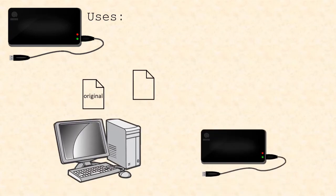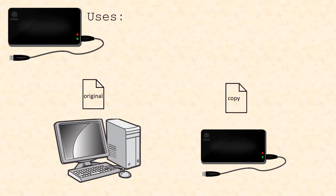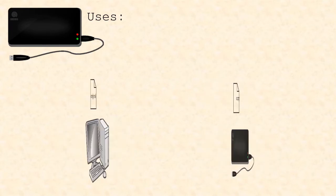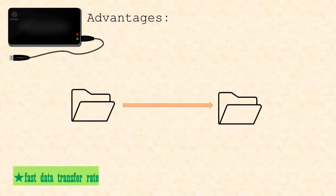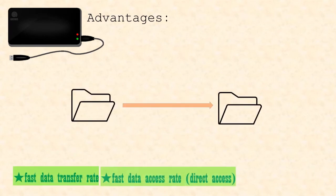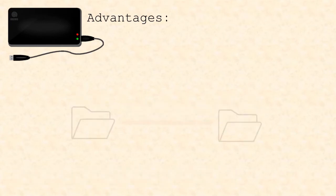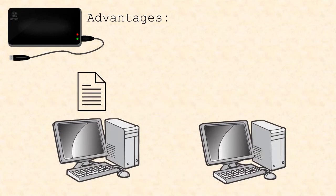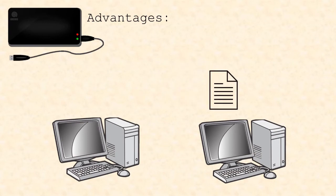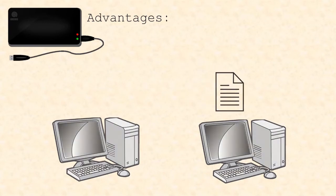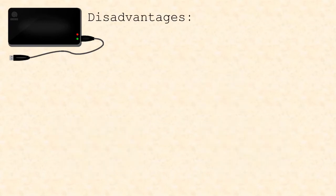They can be used as a backup system to prevent loss of data, as well as transfer data from a computer to another. Some advantages of portable hard disk drives are that the data transfer rate is very fast, as well as the data access time, as they use the direct access method. They can be used as a method of transferring information between computers.